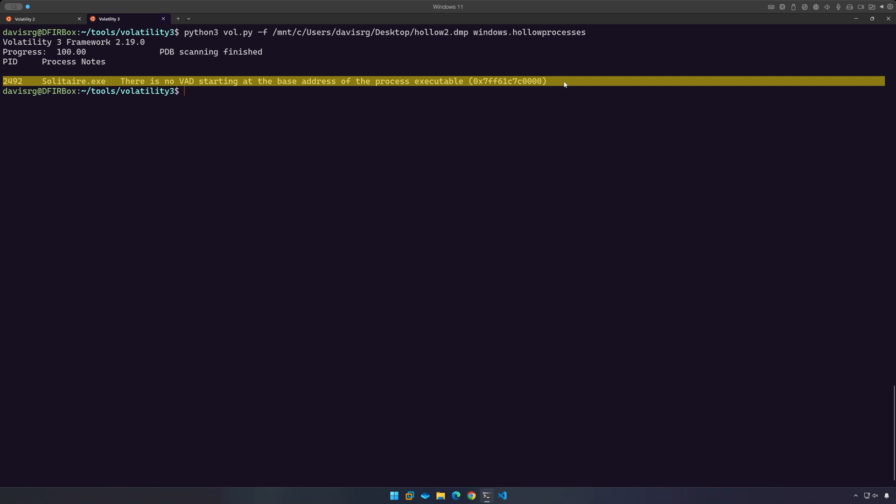The key takeaway here is that the windows.hollow processes plugin is imperfect, like everything else. So while it can help you detect process hollowing in some circumstances, it's not necessarily going to be able to detect all forms of process hollowing.